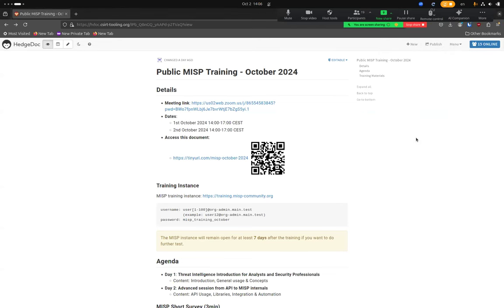Like yesterday, where we had our training introduction for basic usage of MISP, today with this session you won't become MISP experts, but the idea is to give you the basic knowledge to administer the application and start automating and integrating things.